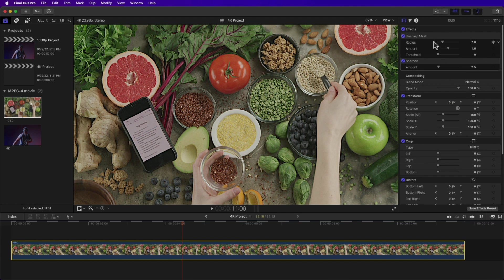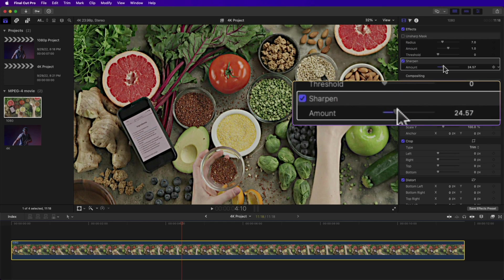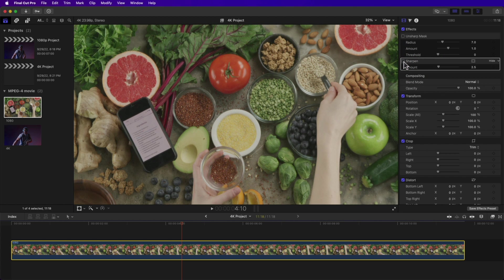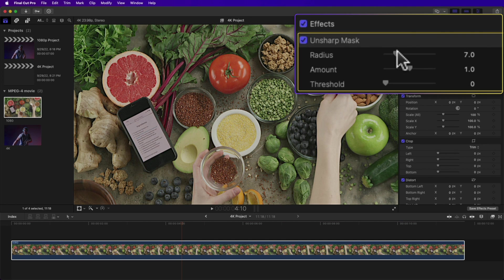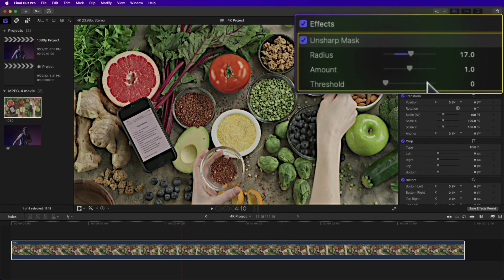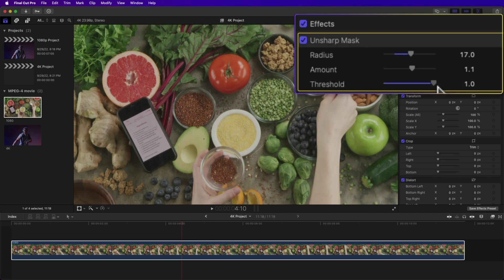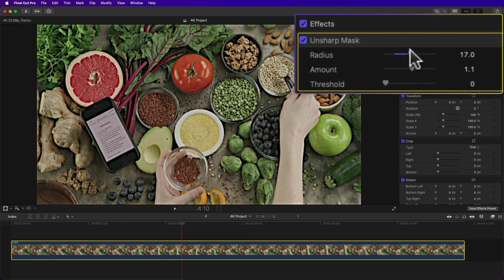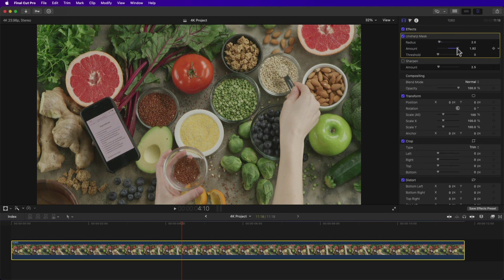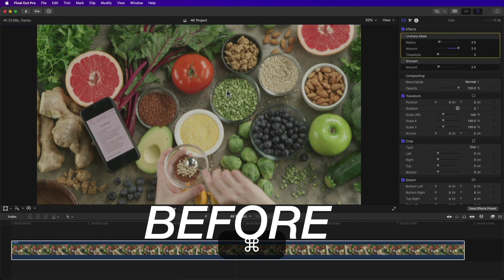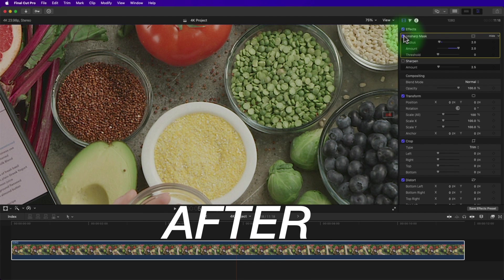I'll disable the Unsharp Mask first to compare. With the built-in sharpen effect, you can only adjust the amount, which is OK but limited. With the Unsharp Mask enabled, you have three parameters: Radius adjusts the halo or edge, Amount adjusts sharpening inside the halo, and Threshold is like opacity in reverse — zero is 100% of the effect. Adjust Radius until the halo almost disappears, around two, then drag Amount to two as well. In sharpening, subtlety is key — don't go overboard or you'll end up with a cartoonish-looking video.